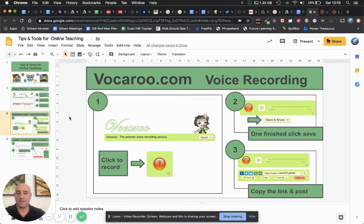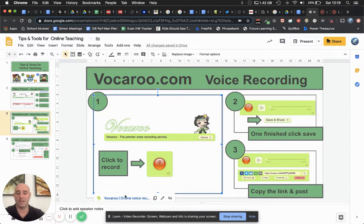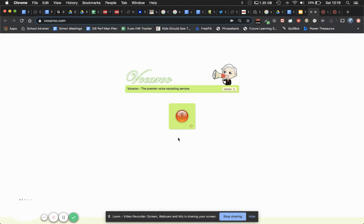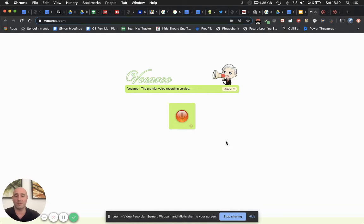The second tool I'm going to share is Vocaroo. Vocaroo is a really simple website which allows you to record your voice. If you click on this here it will take you to Vocaroo. It works on Chromebooks, iPads, laptops — anything with a microphone.